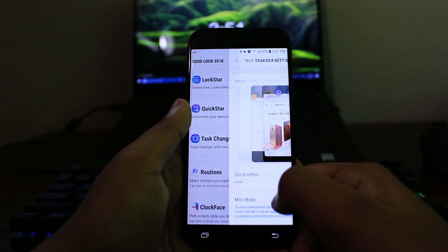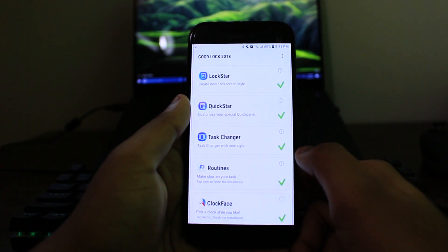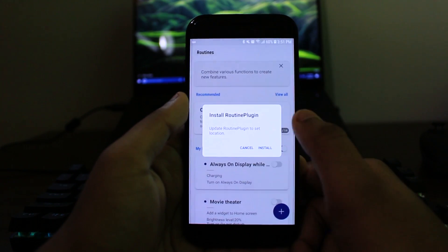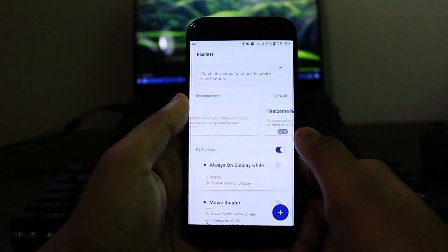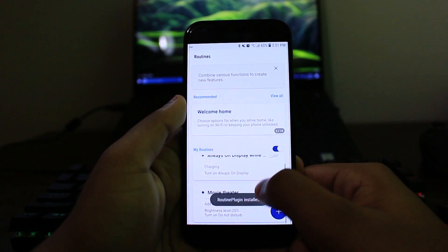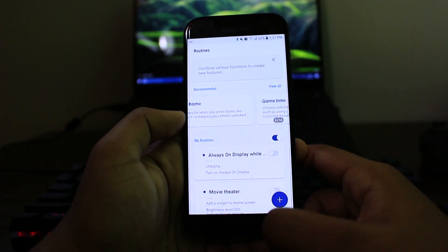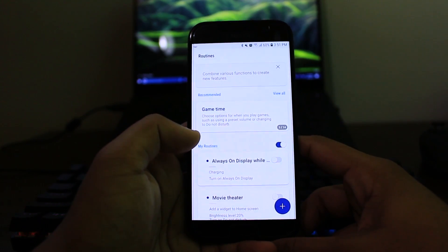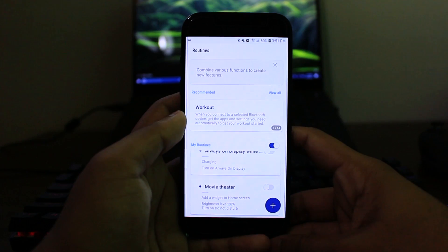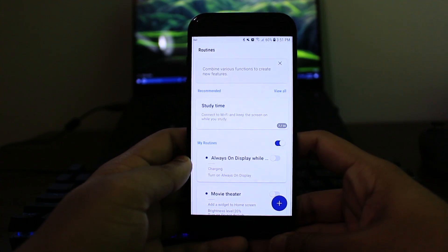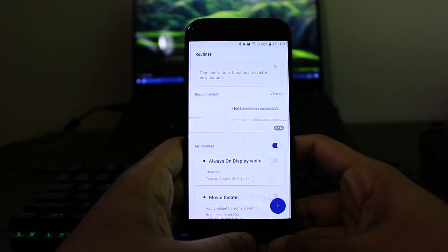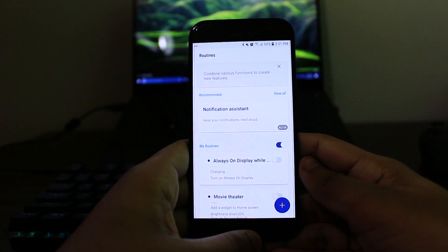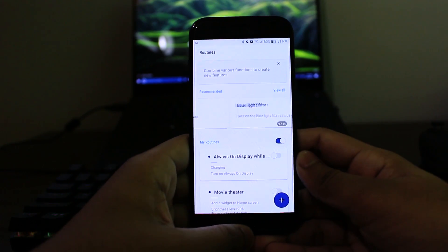So the next thing is called routines. Now, I remember that there was an application similar to this, but you needed root for it a few years ago. And now it's kind of built in. It's basically like, let's say my phone is charging, then my always on display would be turned on. Let's say I'm at a certain location, then this certain task would be on. Let's say I'm connected to a certain Wi-Fi, then this certain thing would be done. So it's like an algorithm that you create. So if these conditions are met, do these certain tasks or whatever. It's kind of cool, but it's kind of boring at the same time.